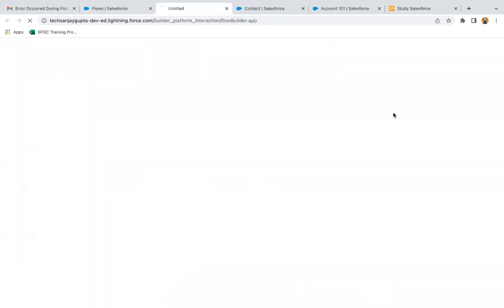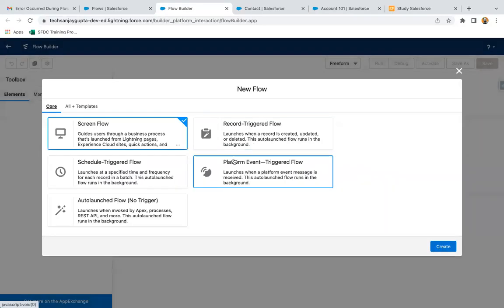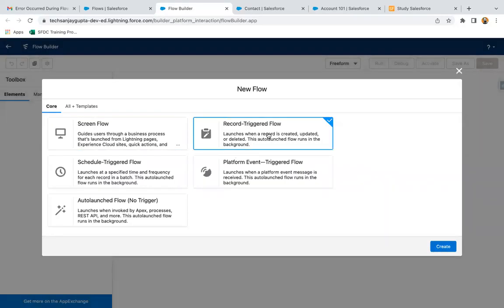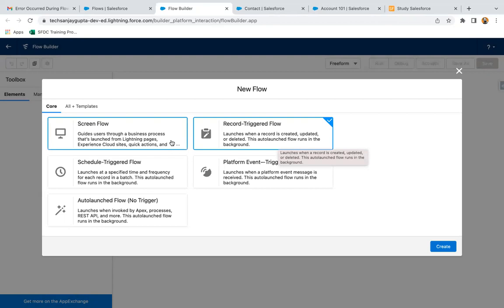If you click on new flow, here we have an option that is record trigger flow. It launches whenever a record is created, updated, or deleted. This auto-launched flow runs in the background, so it is different from screen flow.